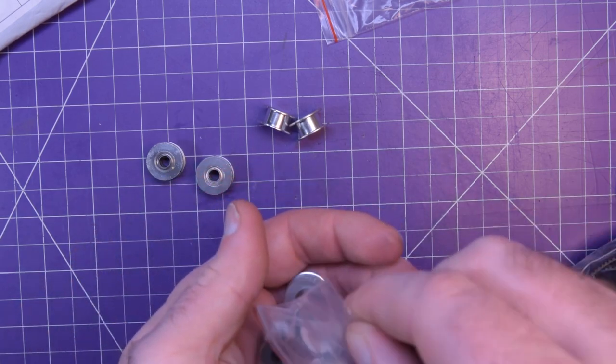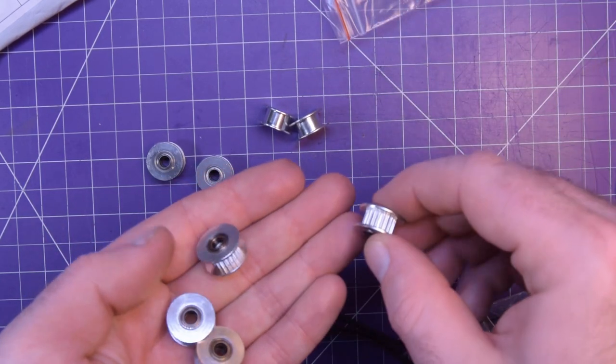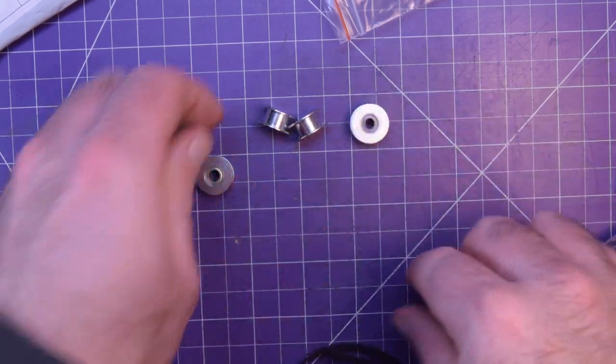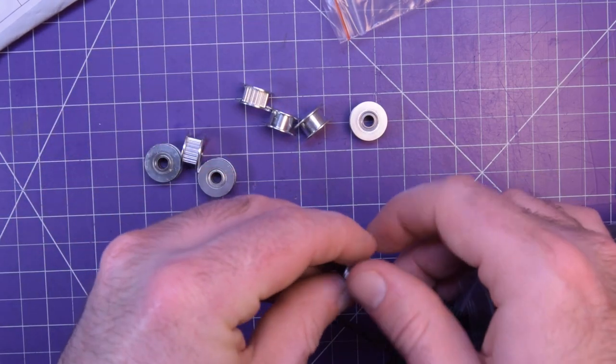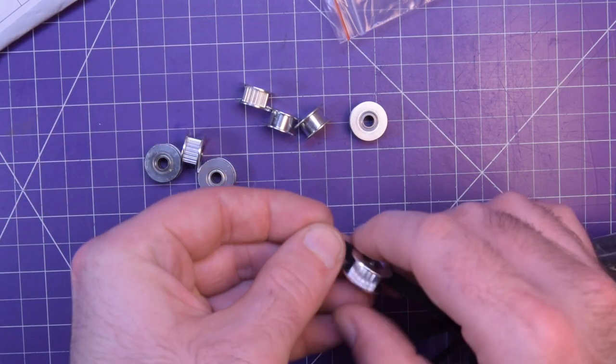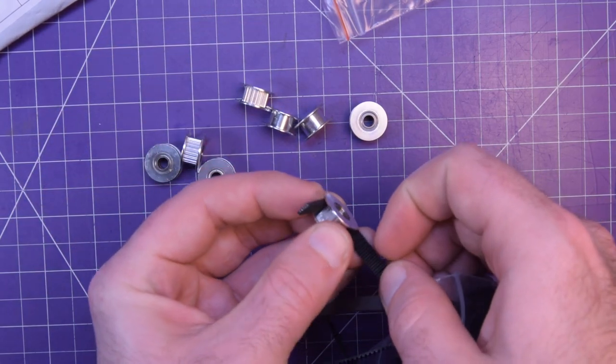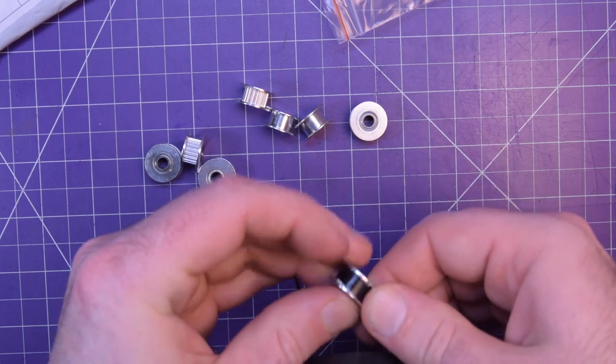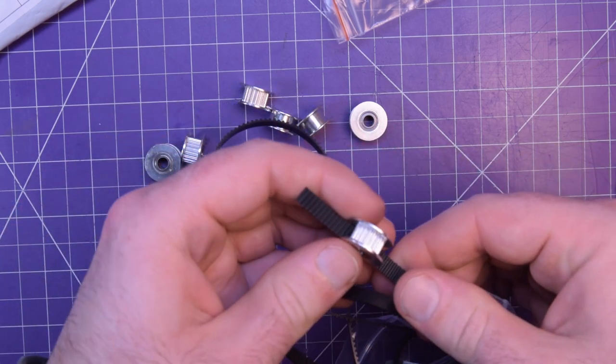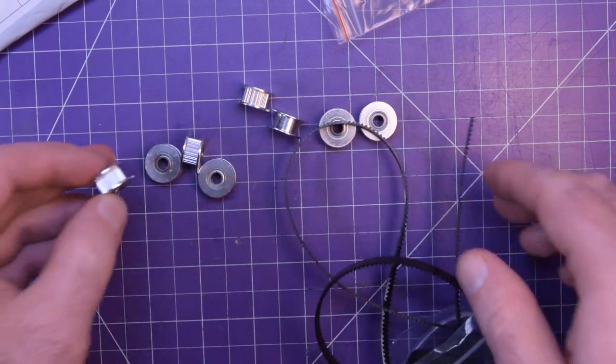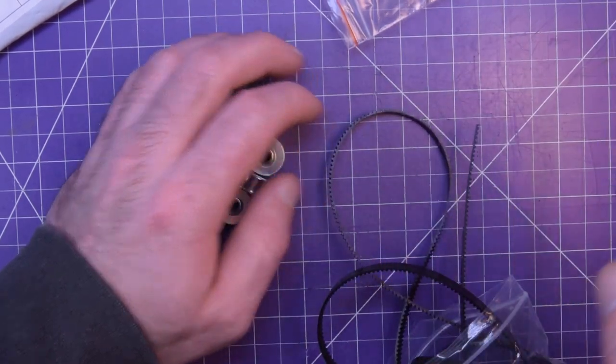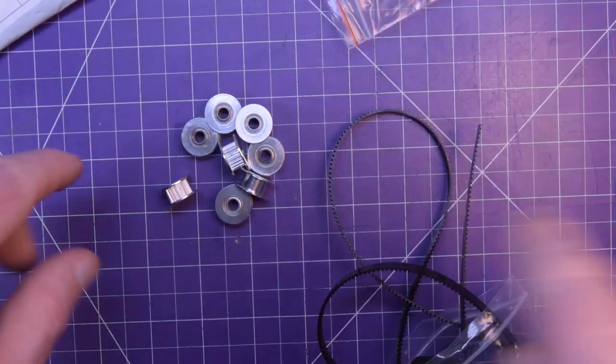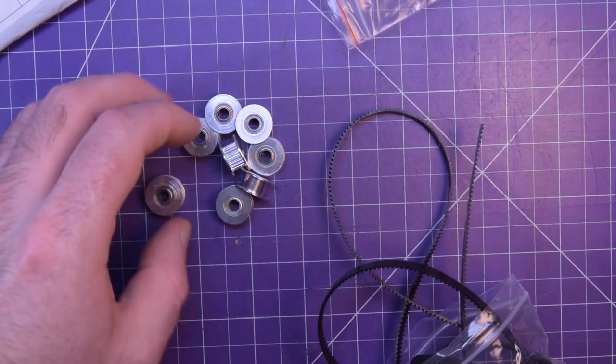I've got four of them without teeth. I think they fit on a 5mm shaft. They have bearings and everything, so that's why they're kind of pricey. And I have four of them with teeth. The belt fits perfectly in there.